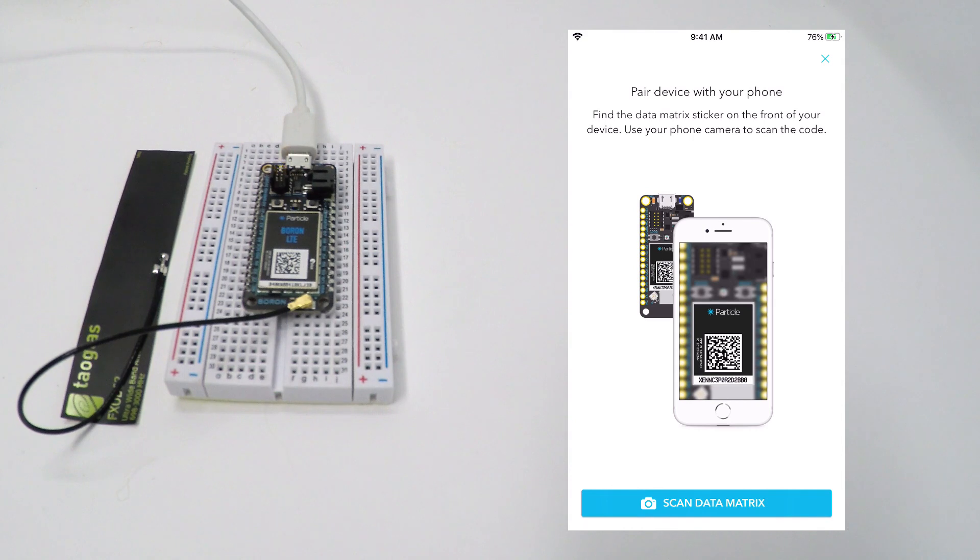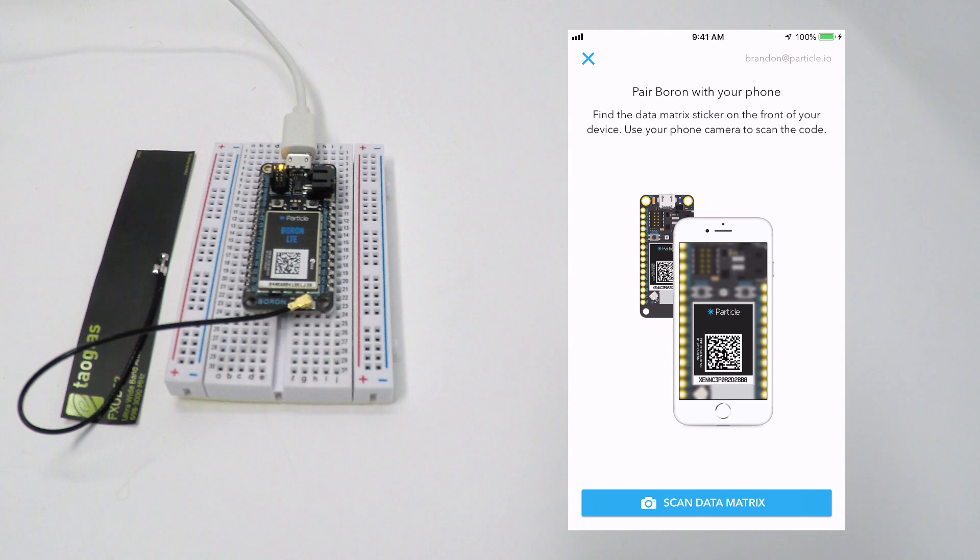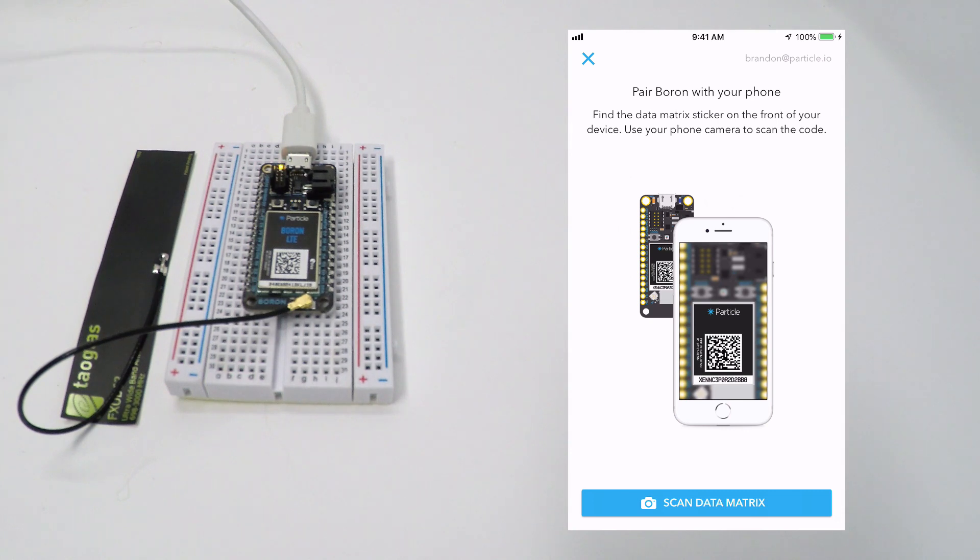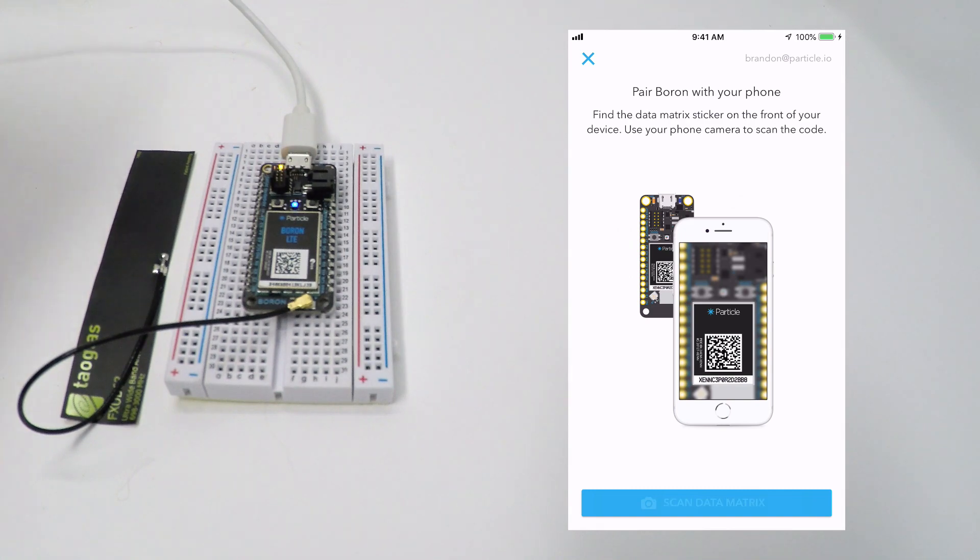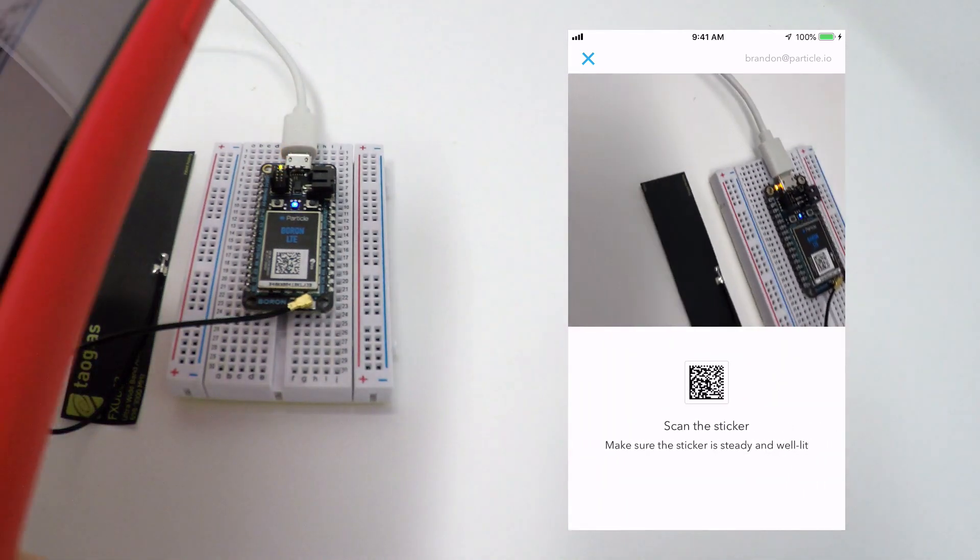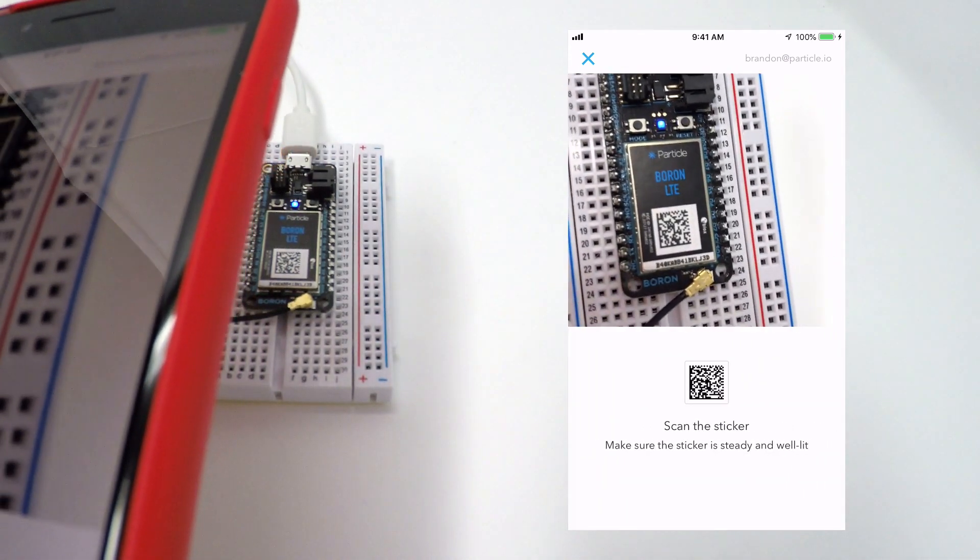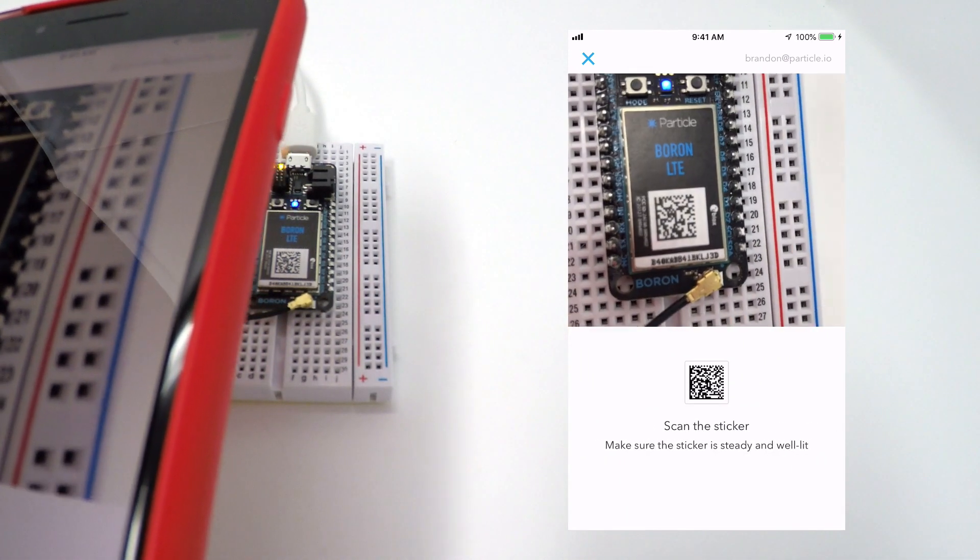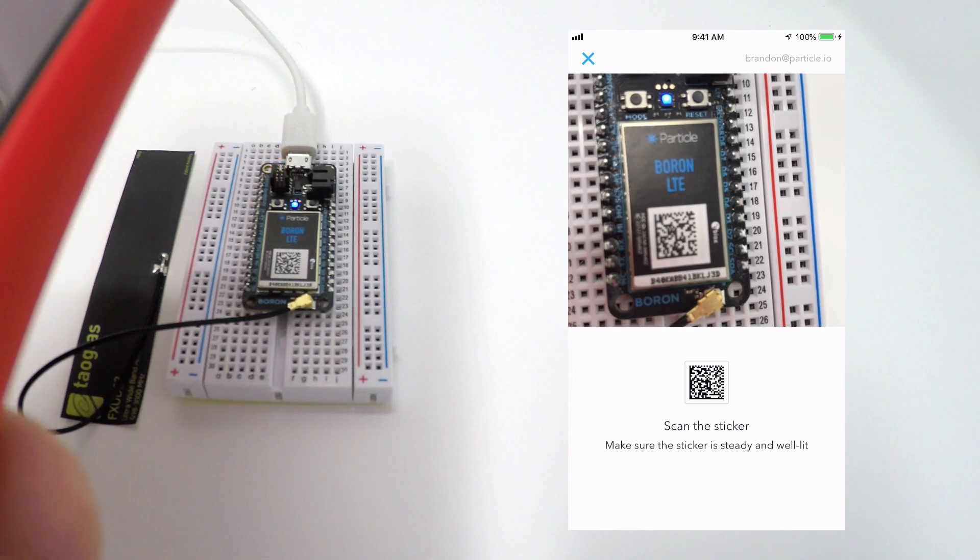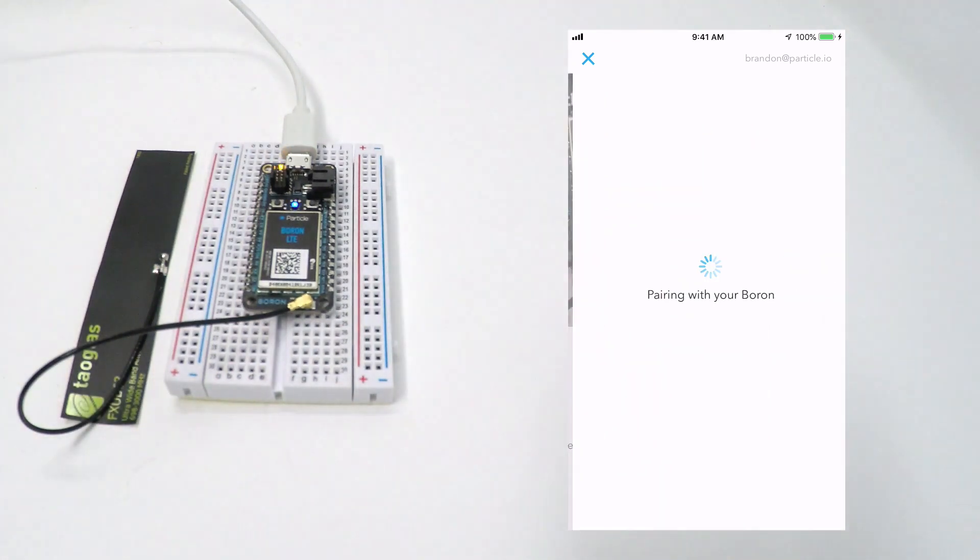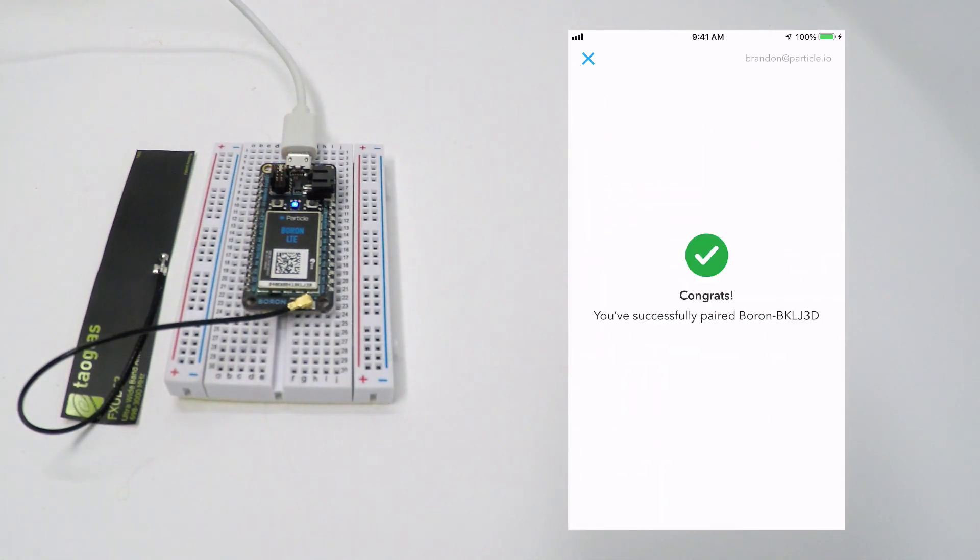If your device is powered up and blinking blue, you're ready to click Next. Particle mesh devices use Bluetooth and a special data matrix printed on your device for setup and configuration. Click on the Scan Sticker button and give the app permission to access your camera if you haven't already. Hold the phone's camera a few inches above the sticker to scan it. Once the app is able to read and decode the data matrix, it will automatically pair with your device over Bluetooth in order to continue the configuration process.